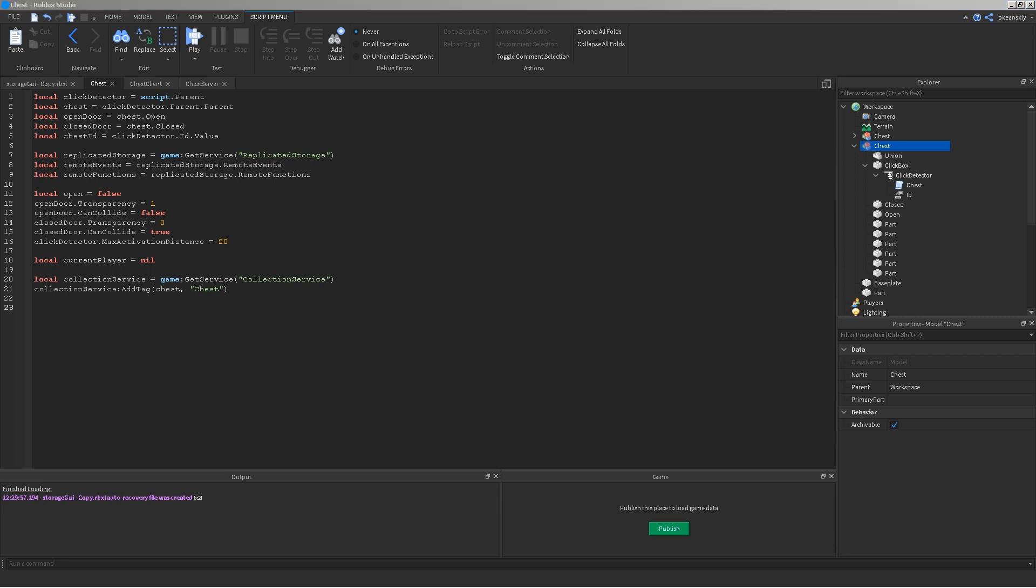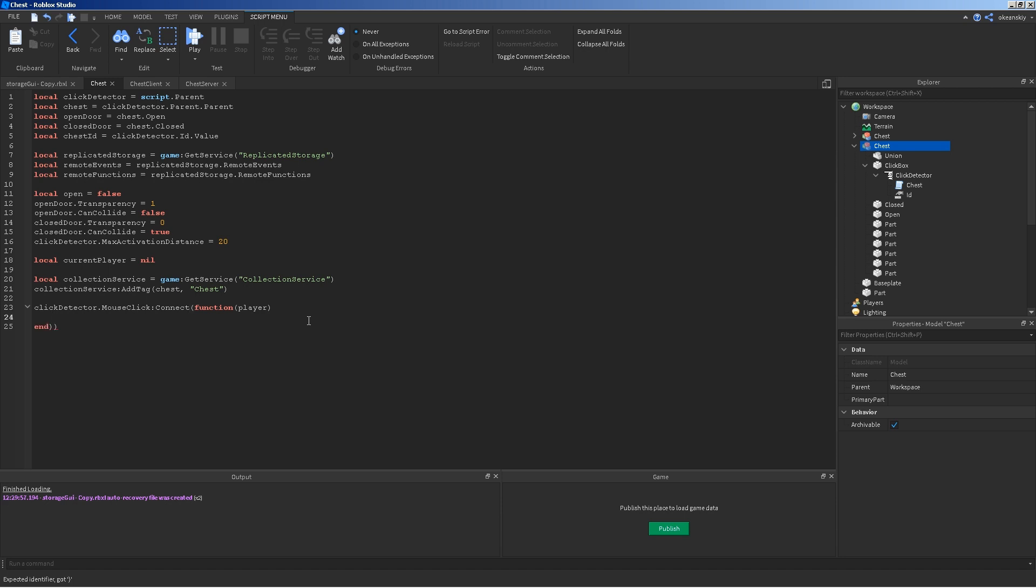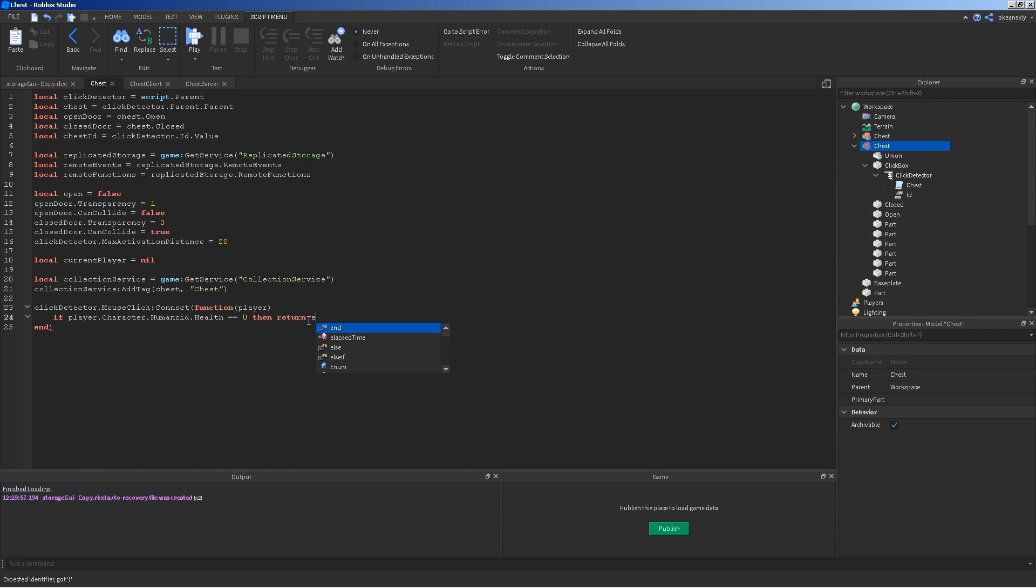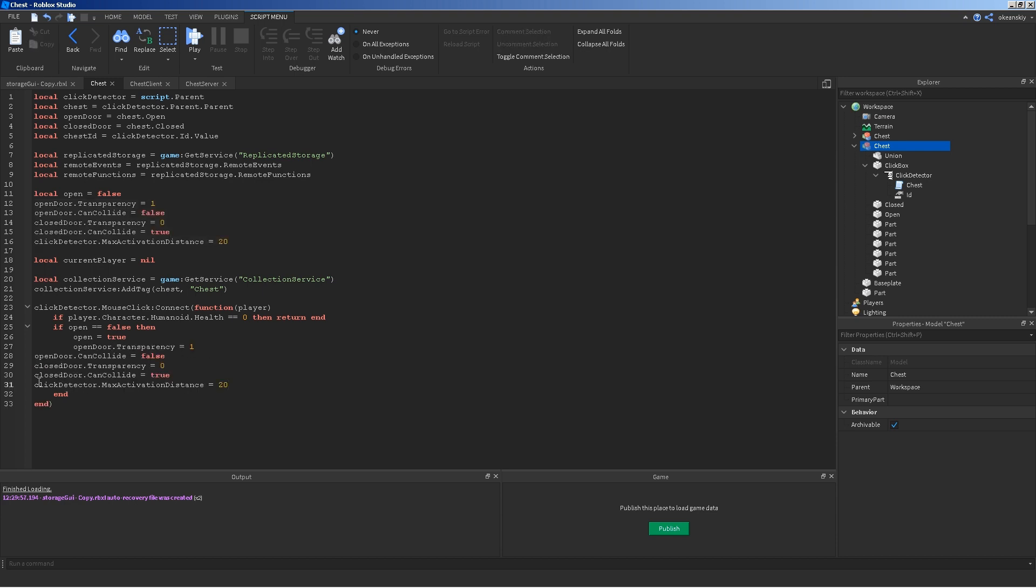Okay. Now, we need something for when the click detector is clicked. Something is actually going to happen to this chest. So, click detector dot mouse click connect function player. If player dot character dot humanoid dot health is equal to zero, then return end. Because, we don't want that. If open is equal to false, then open equals true. So, we want to make sure the chest is actually closed before we open it. And, then we're going to set it to open. And, you're going to go ahead and just copy this and set it to the opposite of everything.